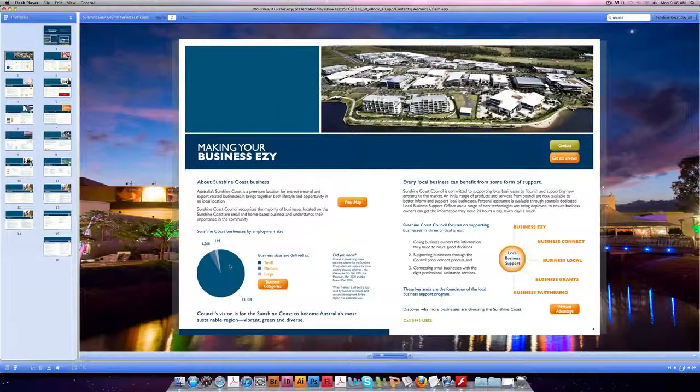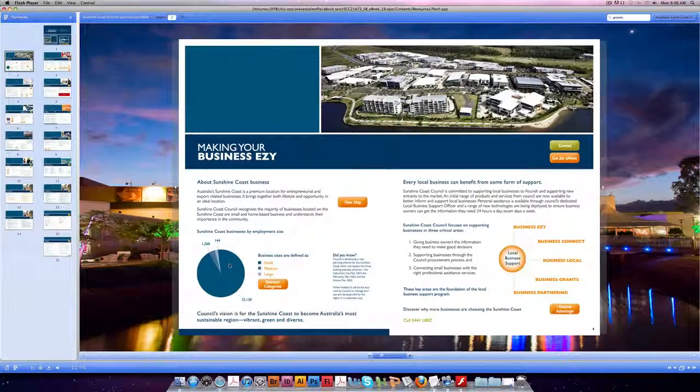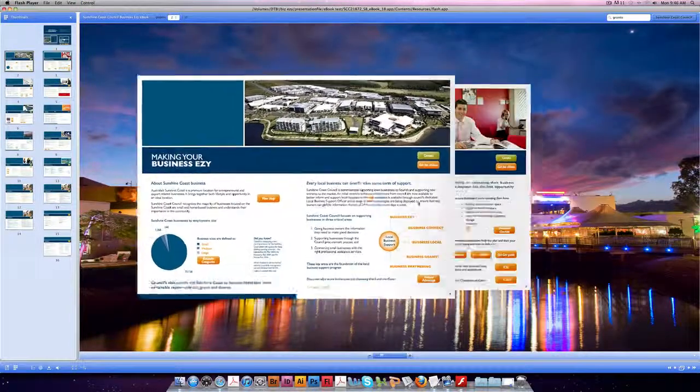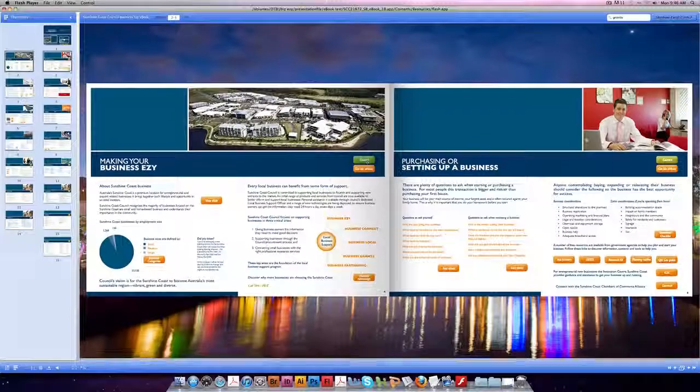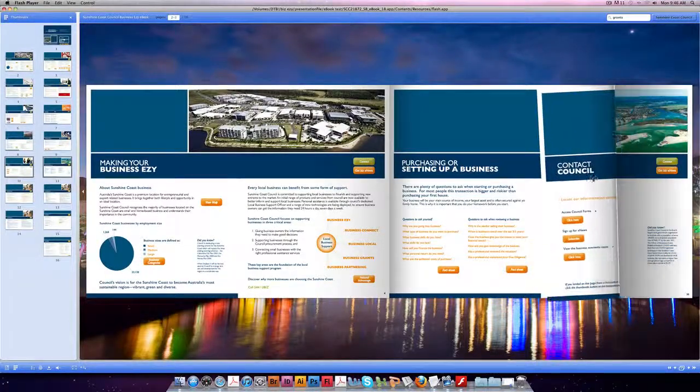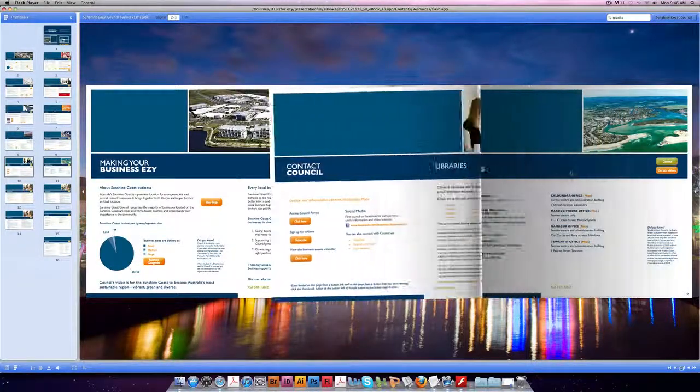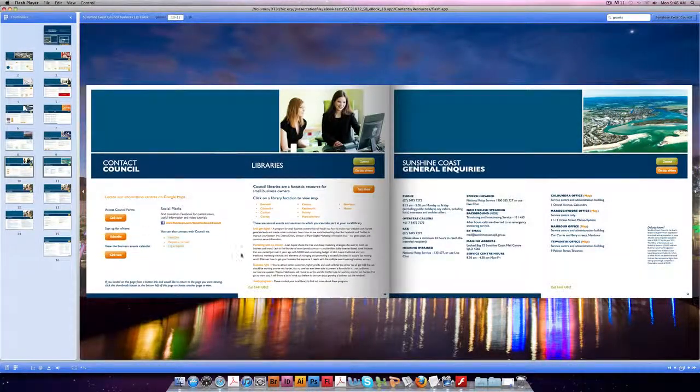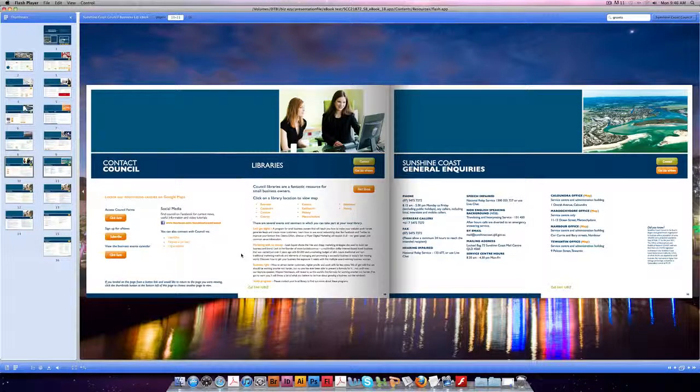If you have any questions while exploring the eBook, you can contact Council by clicking the green button which appears on every page in the same spot. Clicking this button takes you to the Contact Council page where you can choose your preferred contact method.